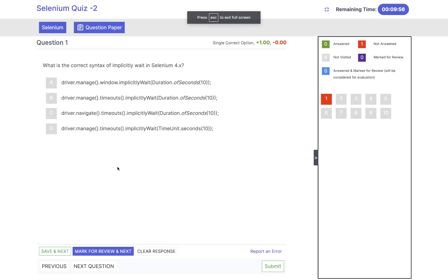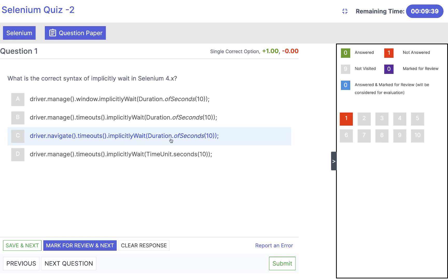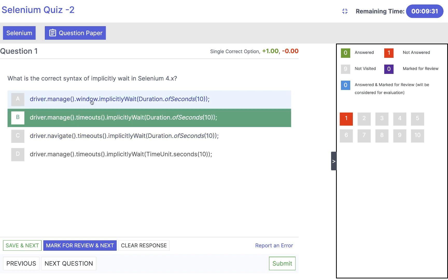The first question is: what is the correct syntax of implicitly wait in the 4.x library? We know that driver.manage.timeout will return the timeout, and then implicitly wait with duration of seconds is what we have to use. driver.navigate.manage is wrong. driver.manage.window is wrong syntax. And driver.manage.timeout implicitly wait time unit.second is coming from Selenium 3 library. So the answer is B.